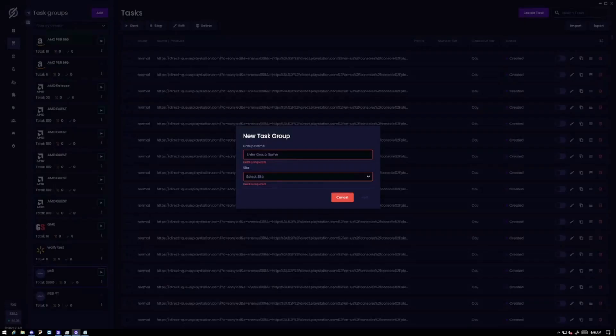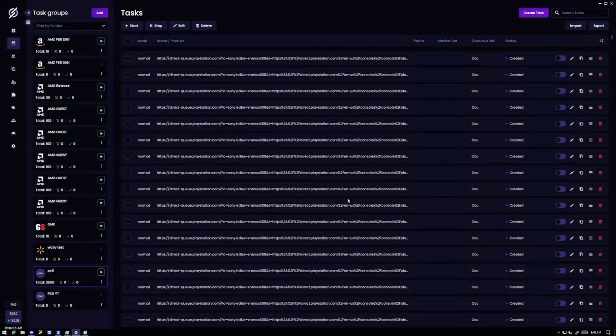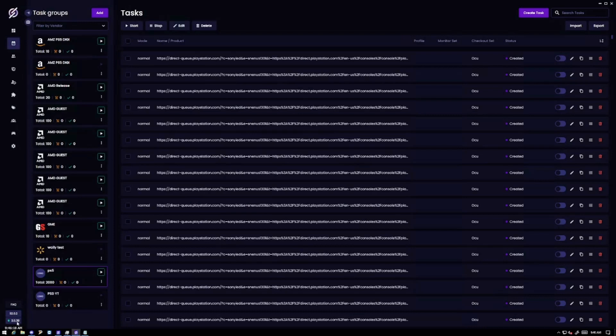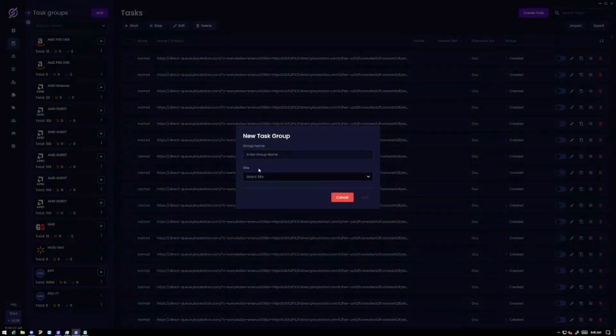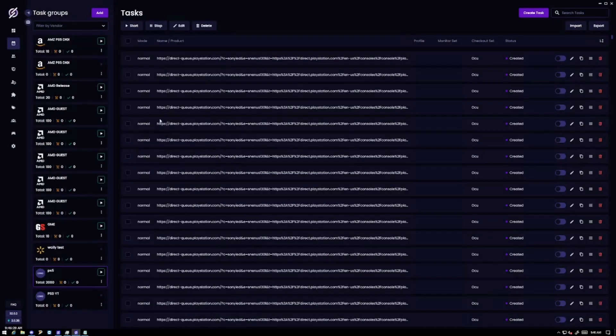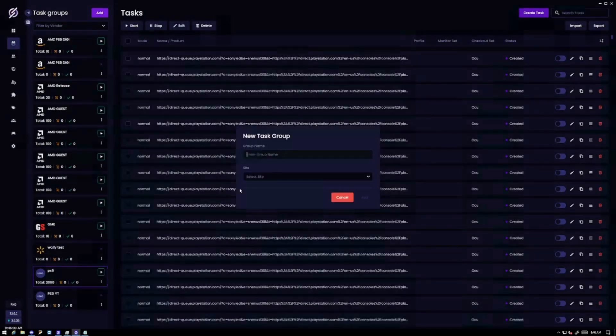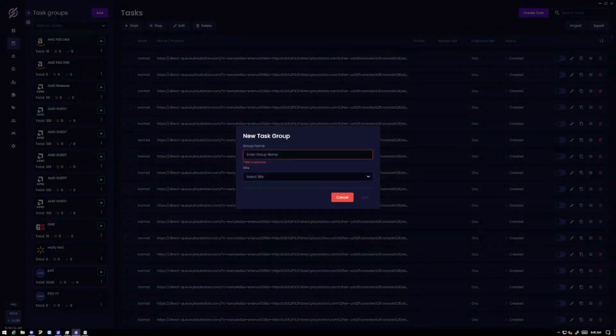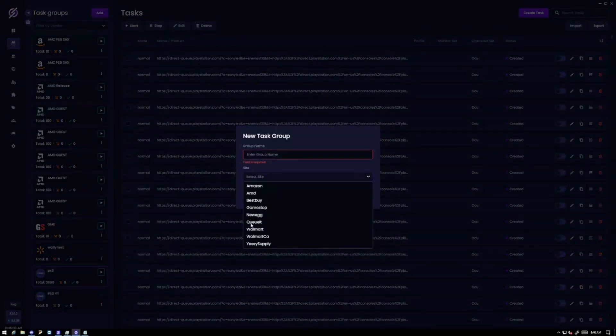Okay we can jump into the setup now. The first thing you want to do is make sure you're on Stellar 3.0 specifically on the latest versions as they'll have the modes you need to be successful. And also when you're making your task group it's not going to say PlayStation Direct, it'll say queue it which is what you'll need.